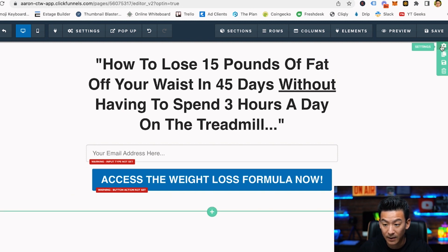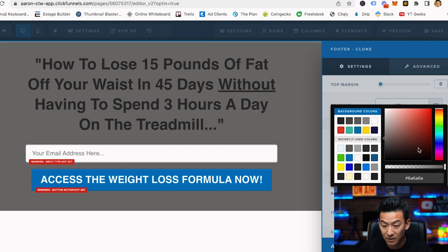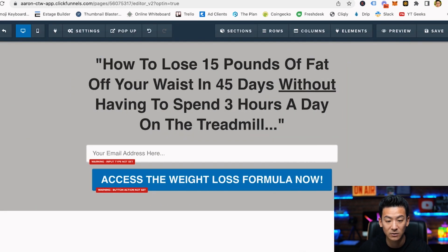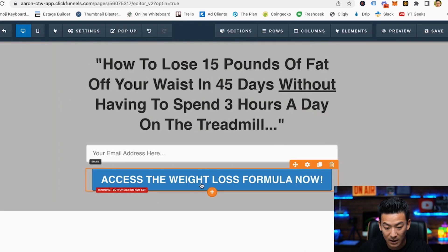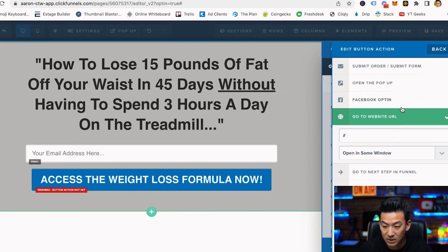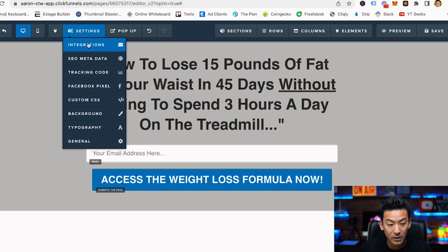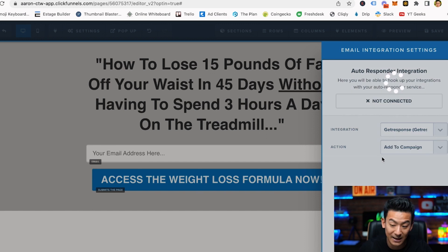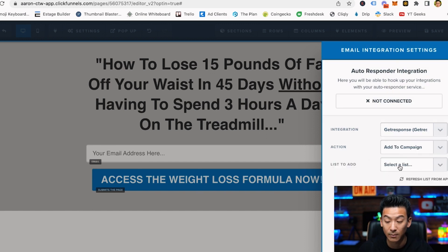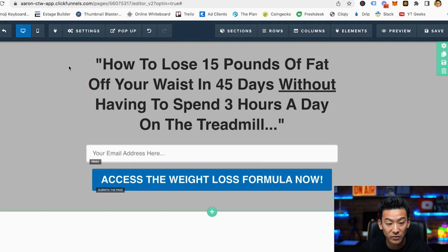If you want, you can play around with the background colors — maybe make it slightly gray. Obviously we want to clean up the bottom area. We set the input type as 'email address' and the action button to 'submit order form' so people actually submit their details. Then up here we come to 'integrate' and integrate our GetResponse account — the action would be 'add to campaign'.